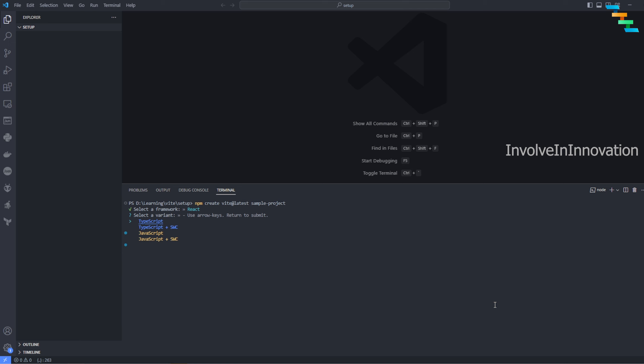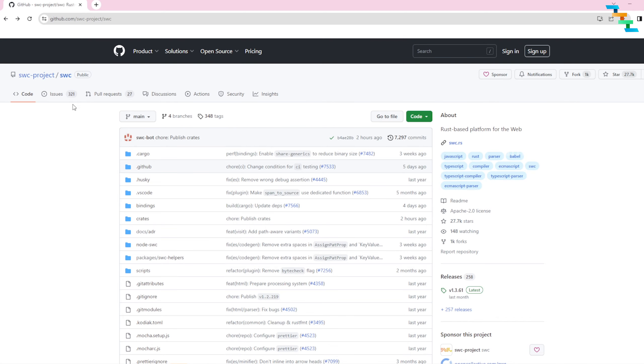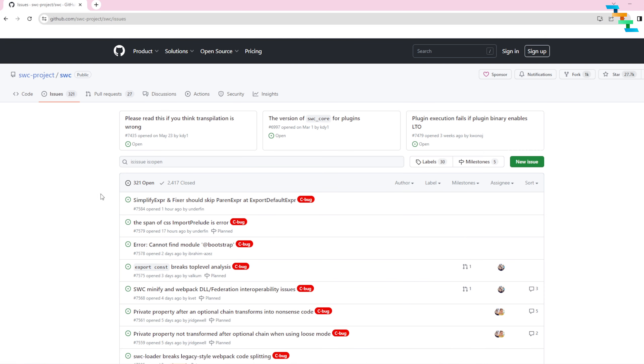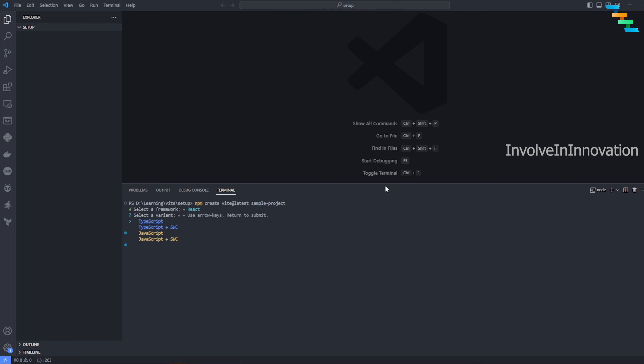My personal recommendation is, if you are building a production project, go to the SWC project - this is the Speedy Web Compiler - and go to the issues. If you feel like the issues are really high, I recommend you to go with TypeScript or JavaScript without SWC.